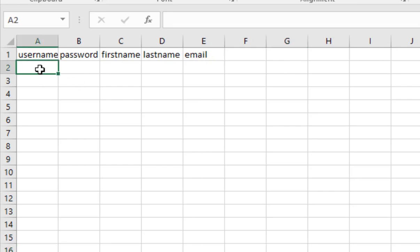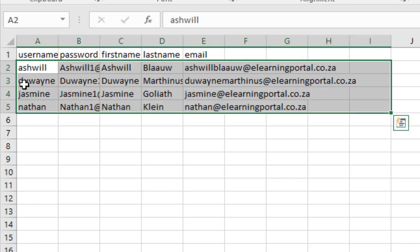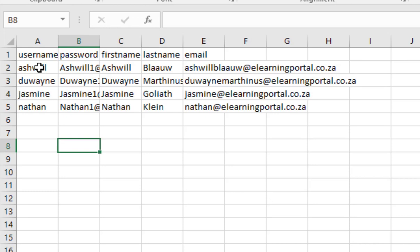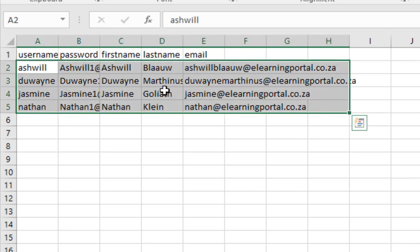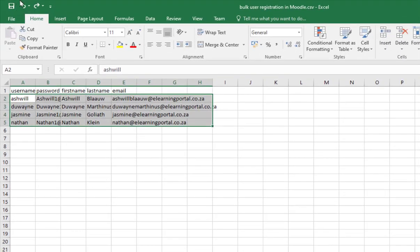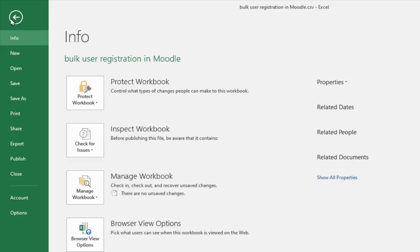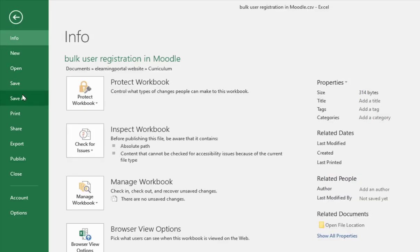So let's complete the information for four users. Here I have my four users with a username, password, first name, last name and email address. And I will save it to my desktop.